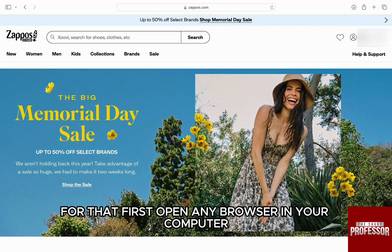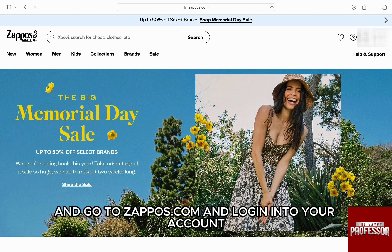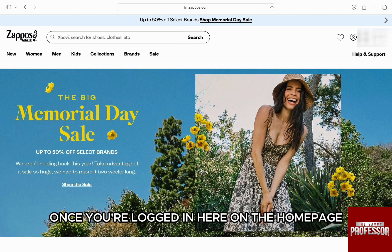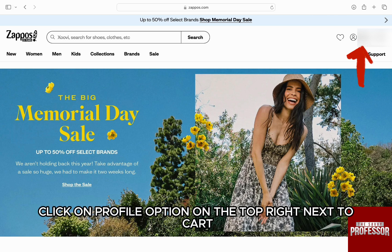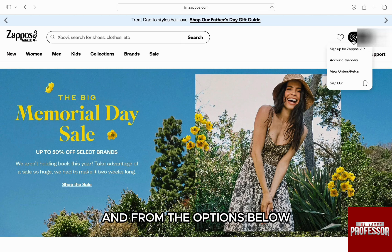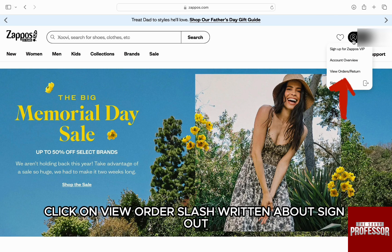For that, first open any browser in your computer and go to zappos.com and log in to your account. Once you're logged in, here on the home page, click on the profile option on the top right, next to cart. From the options below, click on View Order/Return, above Sign Out.